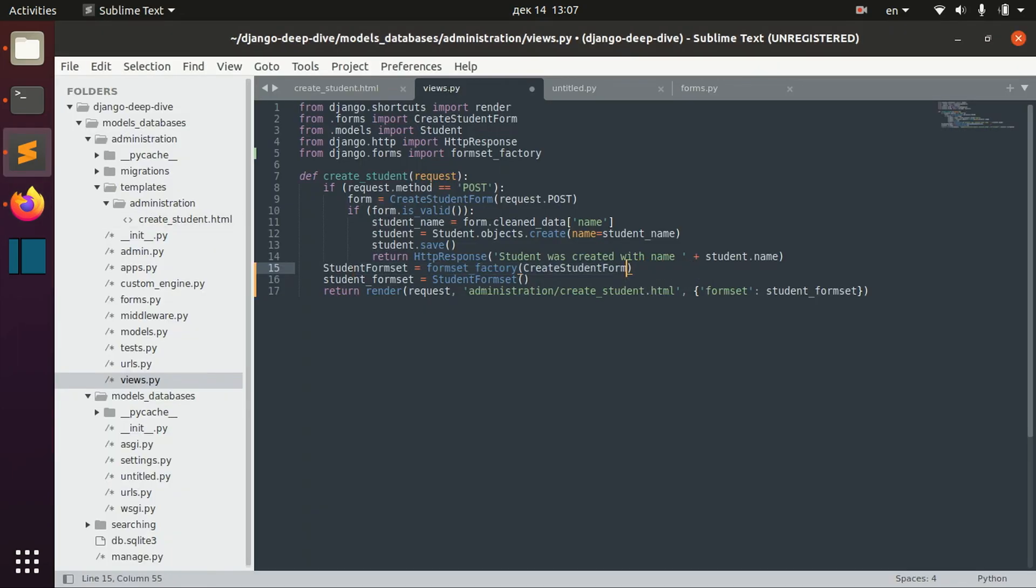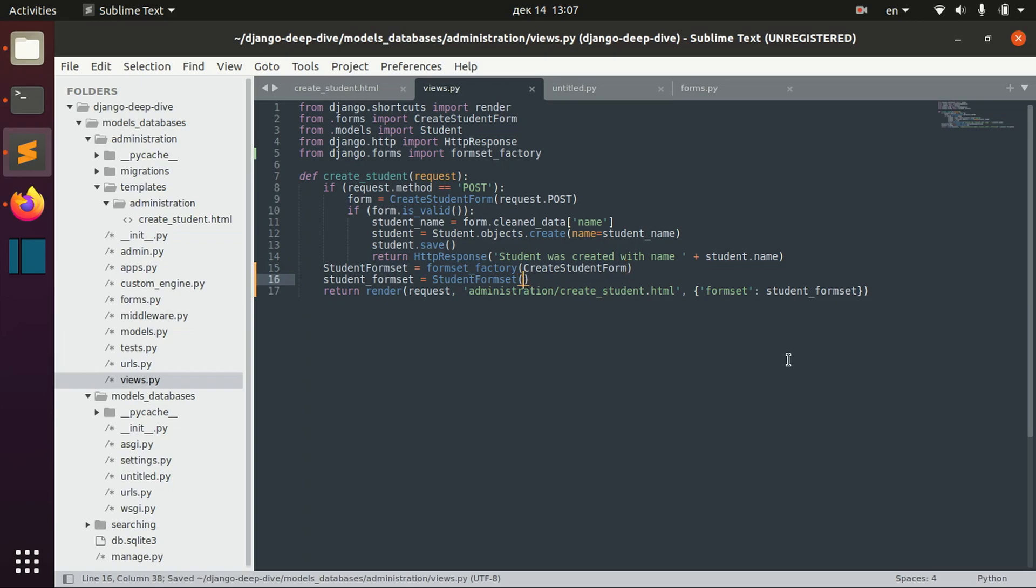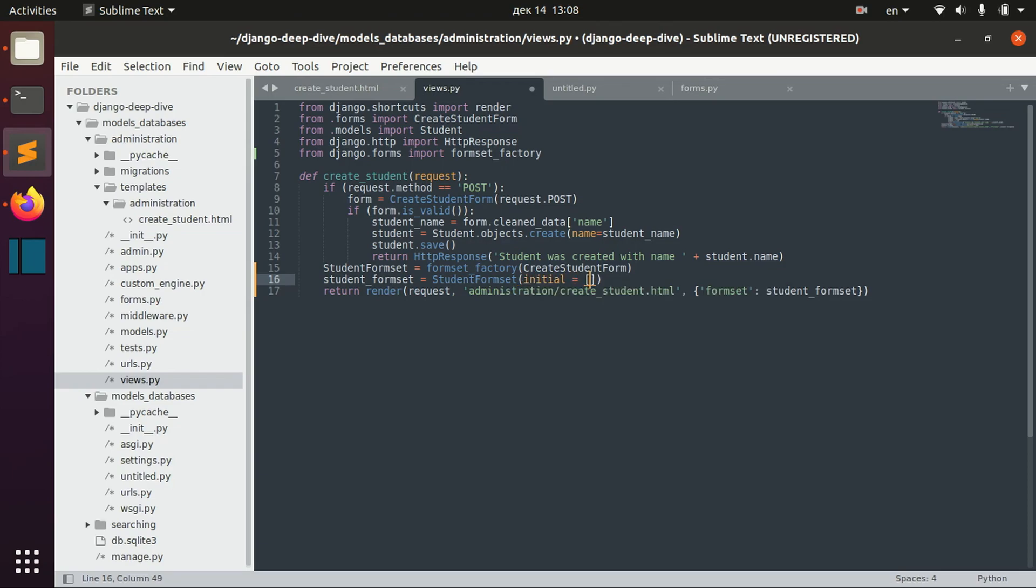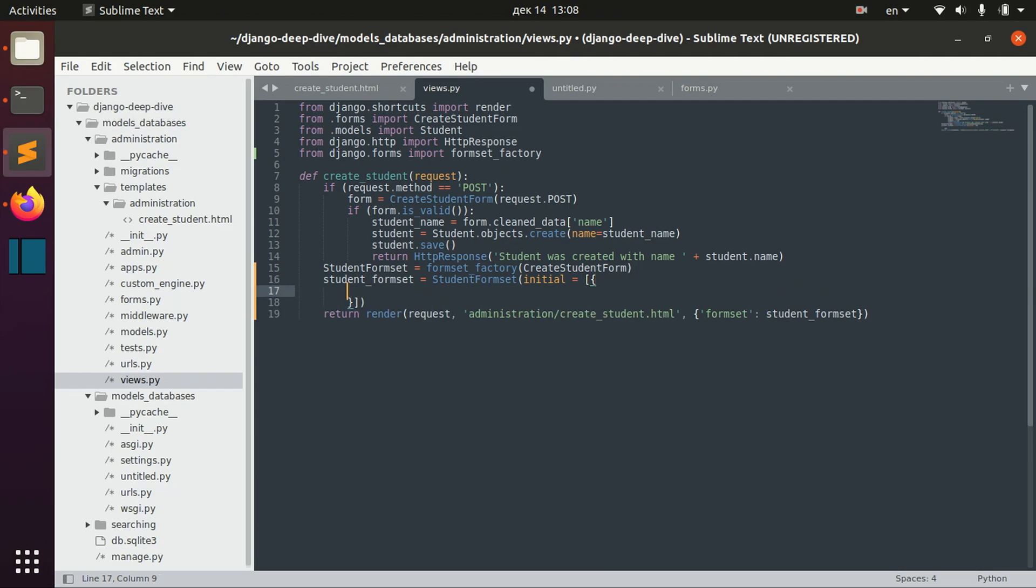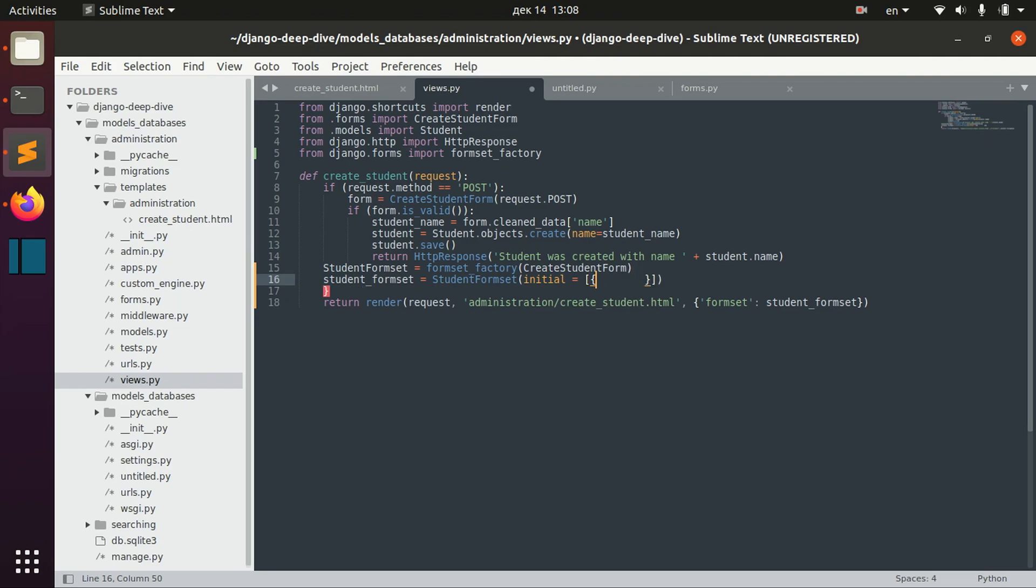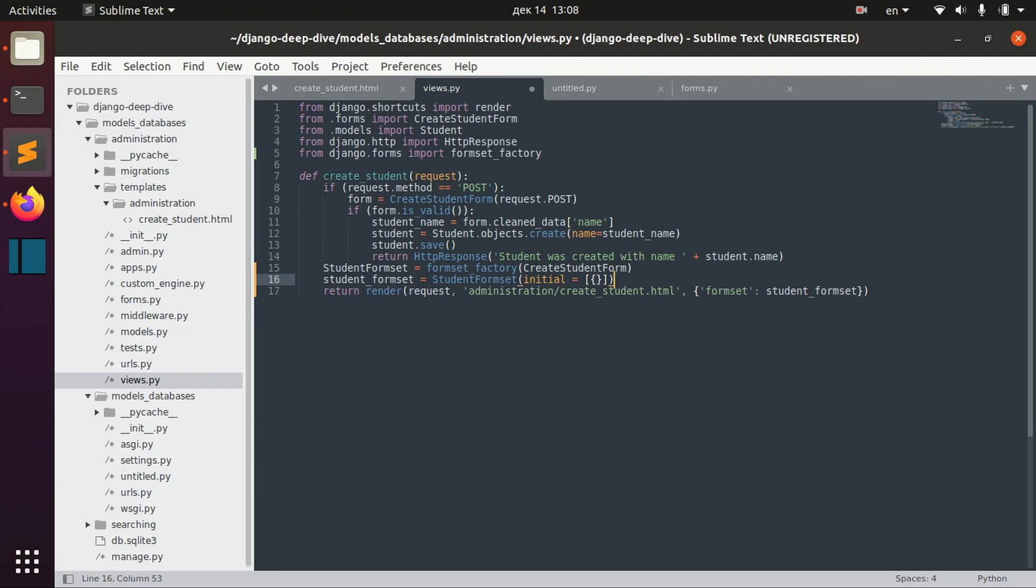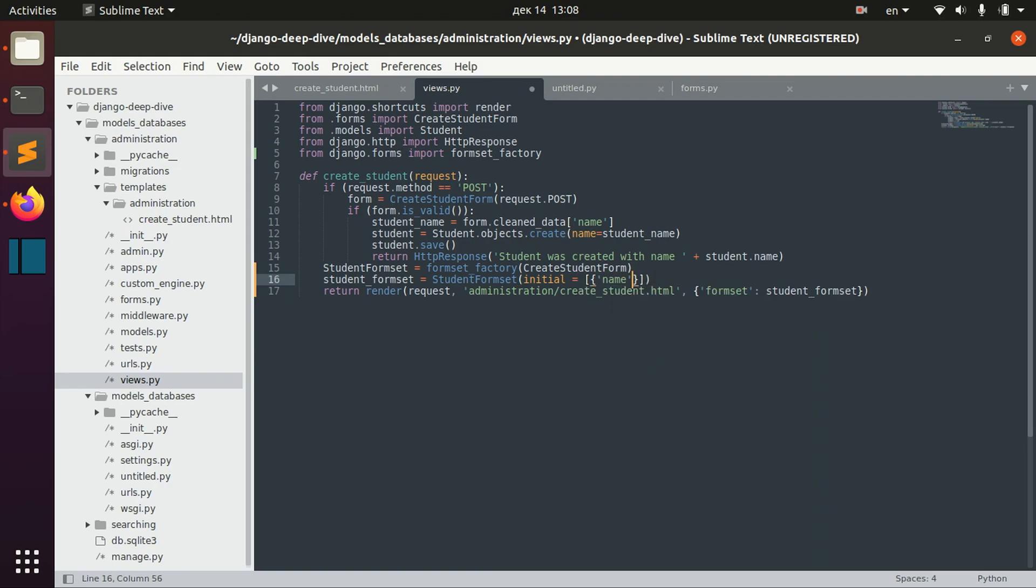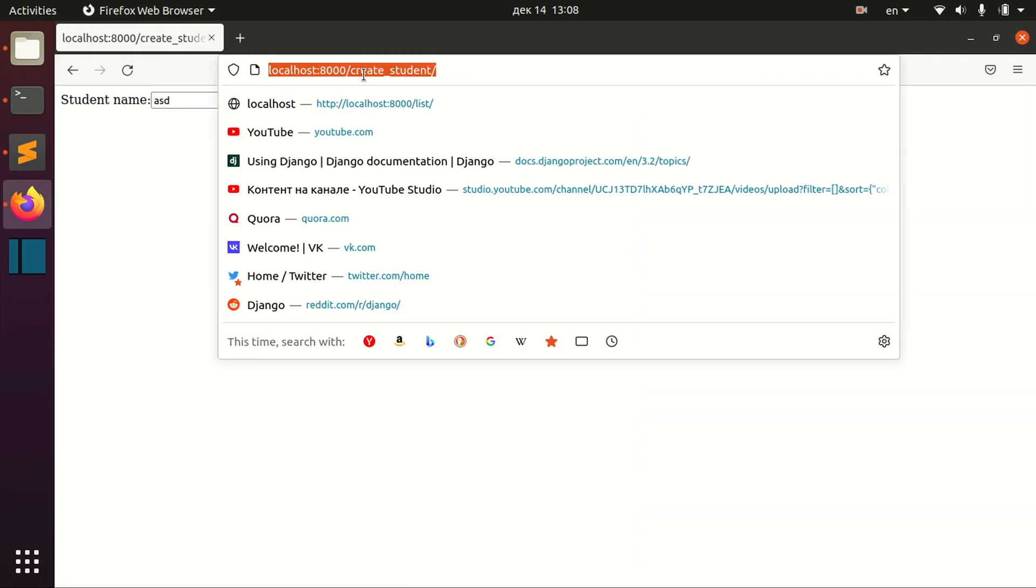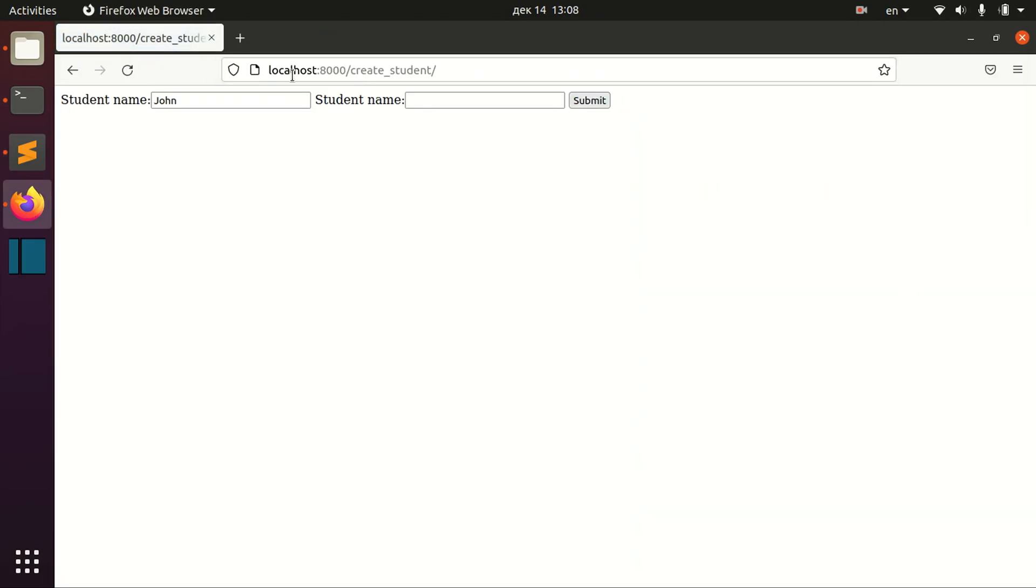The other thing we can do is we can specify the data, the binded data for each form. And for that we write initial here. And we specify a list. And we specify name equals John, for example. In this case, we have one field with this John and one extra field.